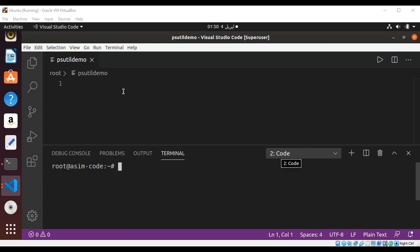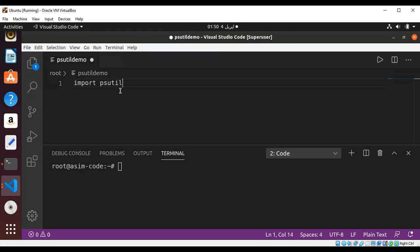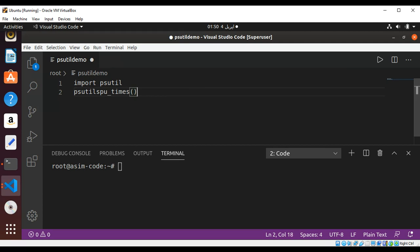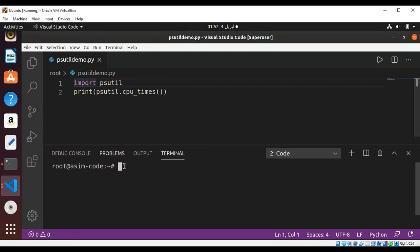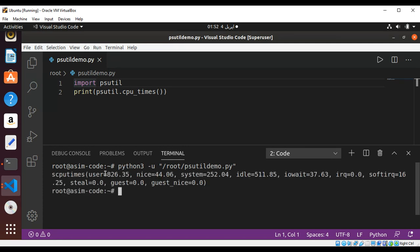We can use it in our script. I will import it by using import psutil, and we can print CPU times by calling psutil.cpu_times(), surrounded with the print function. Using Python 3 and just hitting enter, you can see it printed those CPU times.